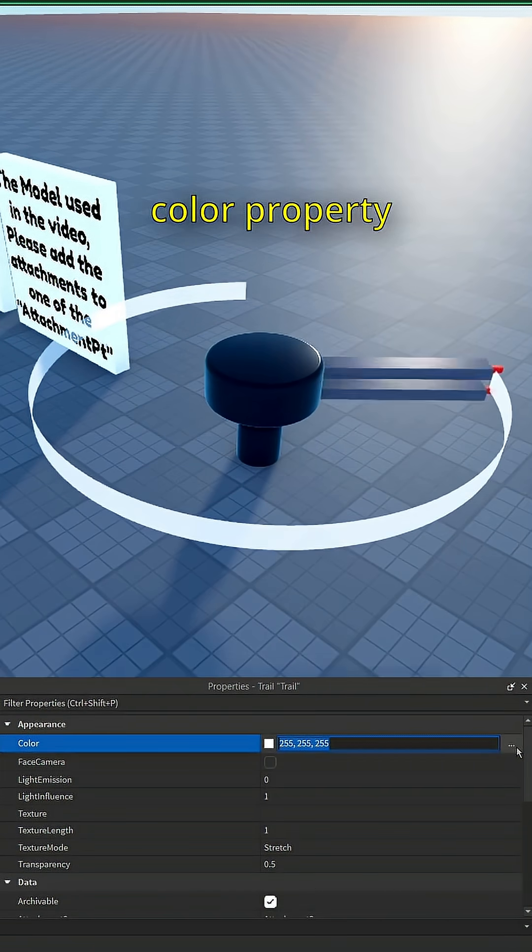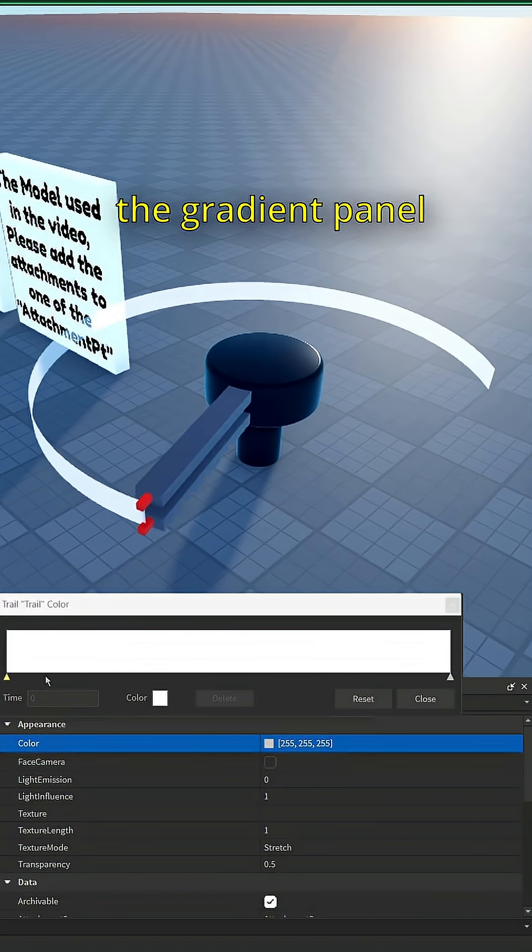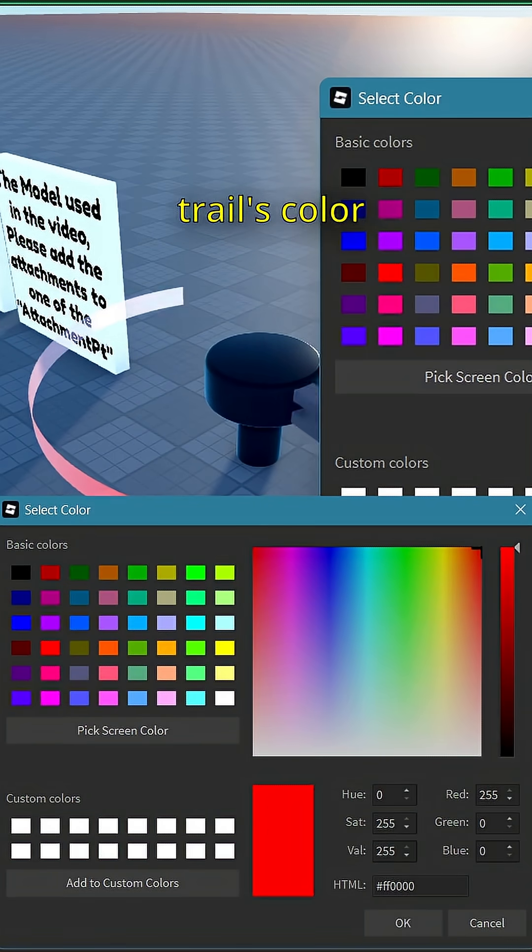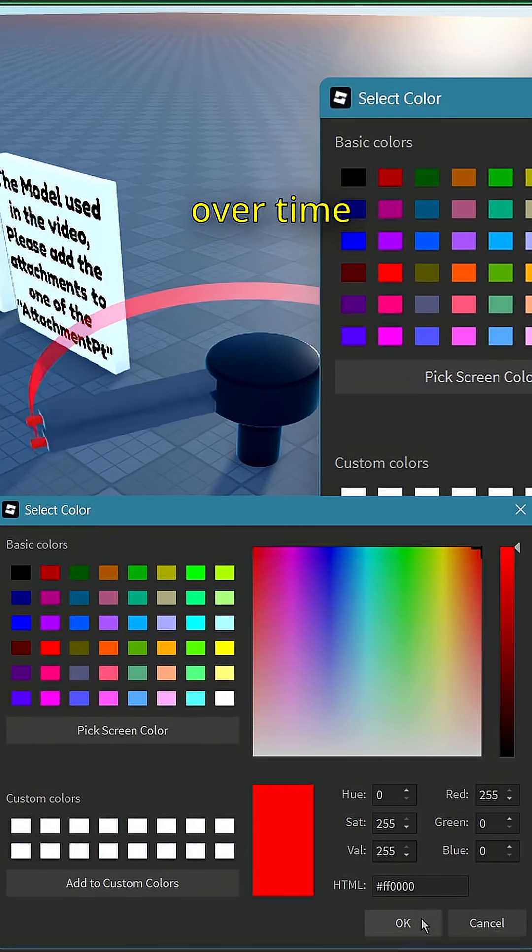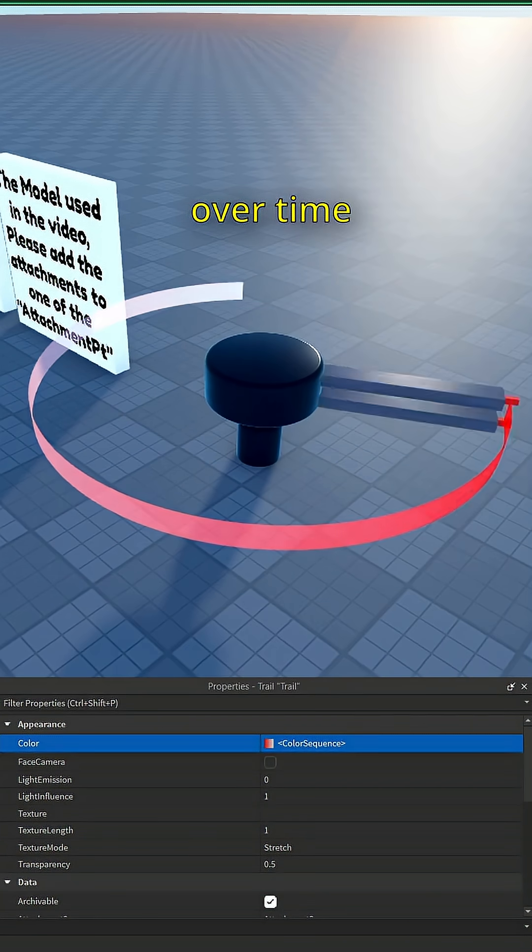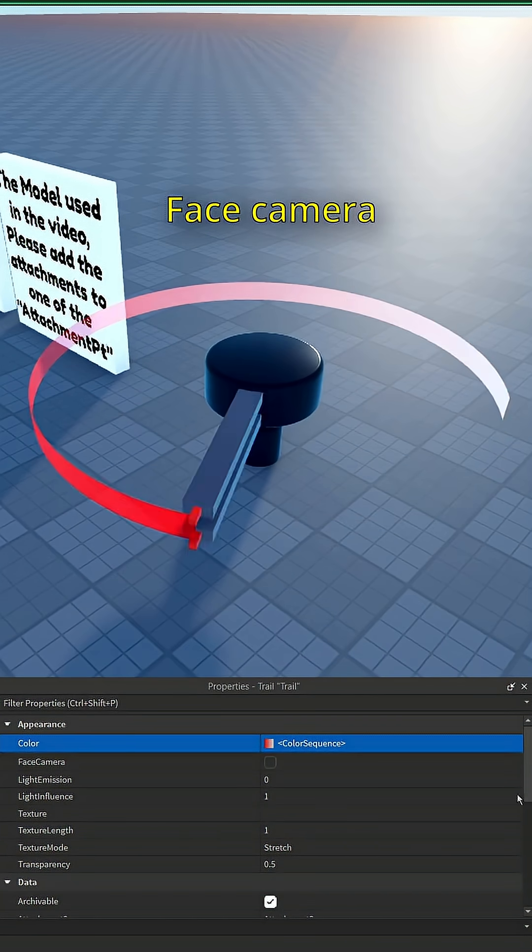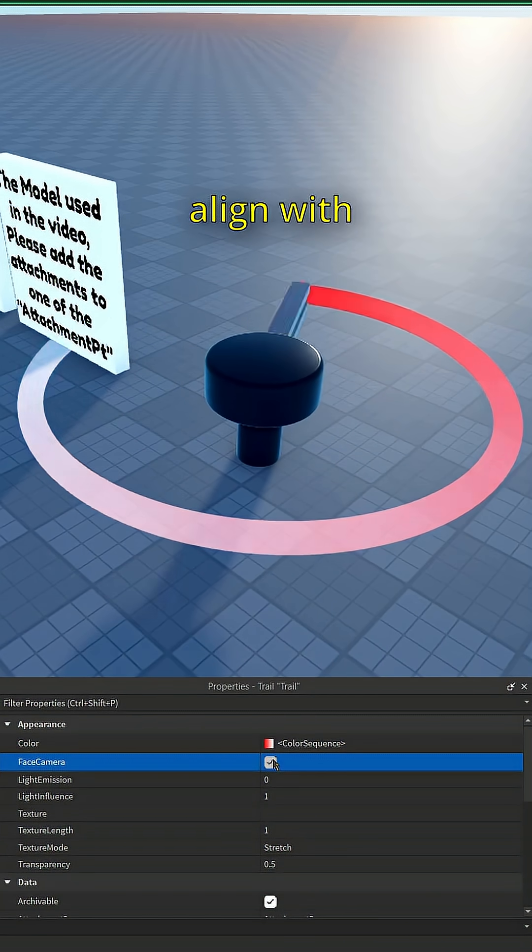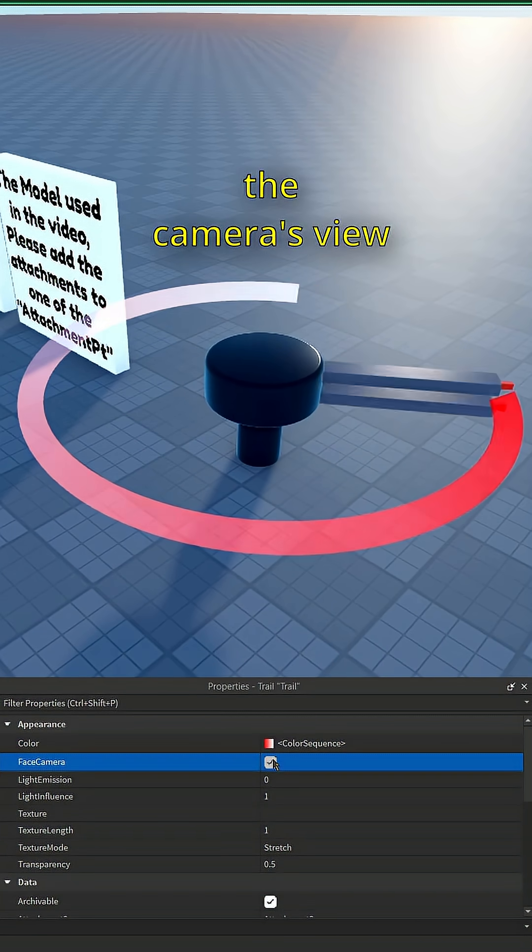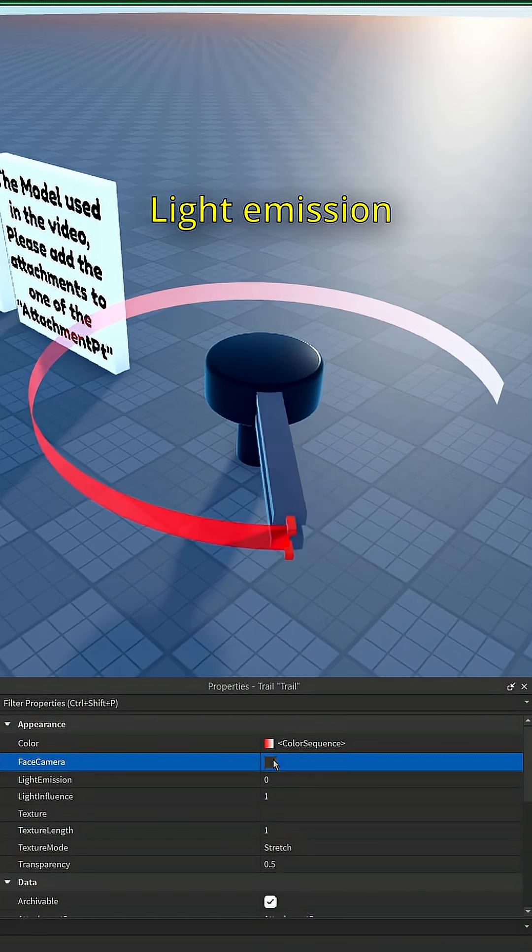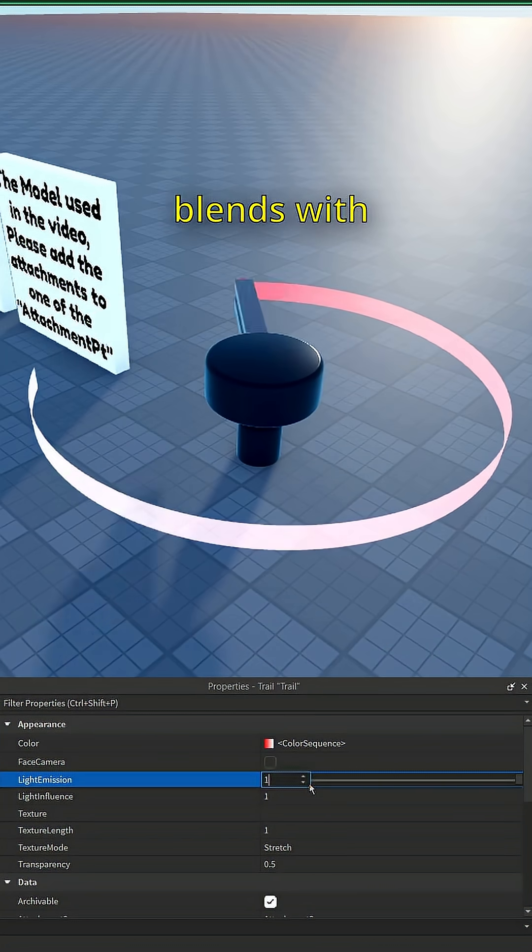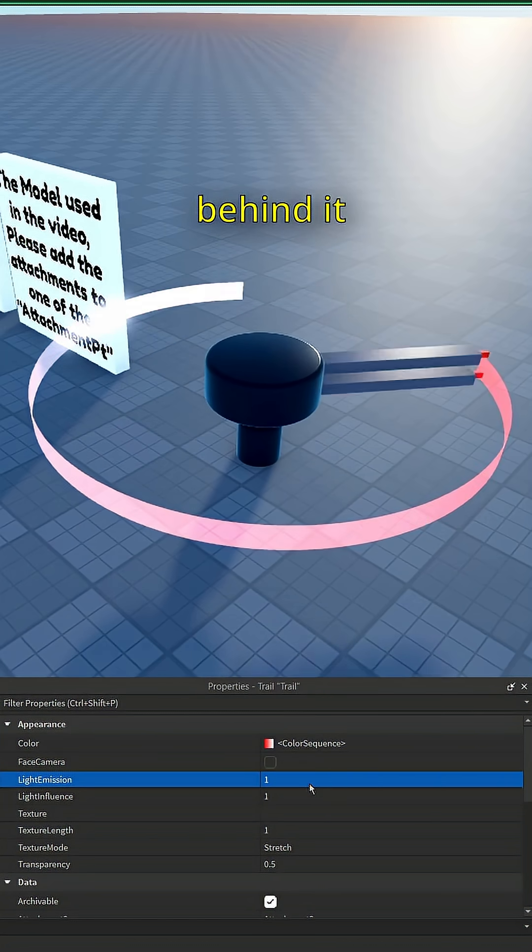Face camera makes the trail constantly align with the camera's view. Light emission changes how much the trail blends with other colors behind it. Light influence determines how much the trail is affected by the environment's light. Setting this value below one will reveal brightness, which changes the trail's glow.